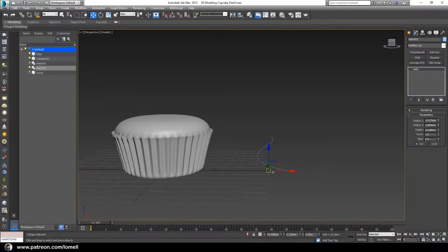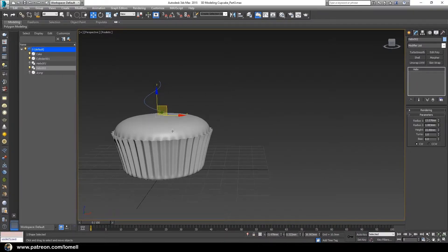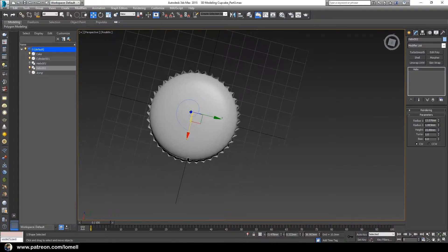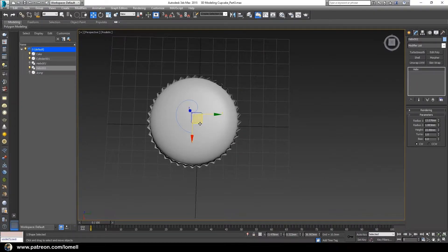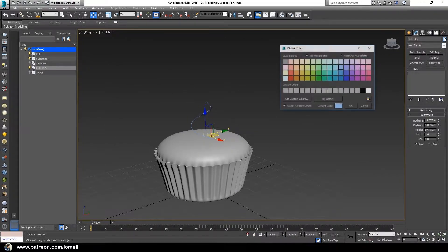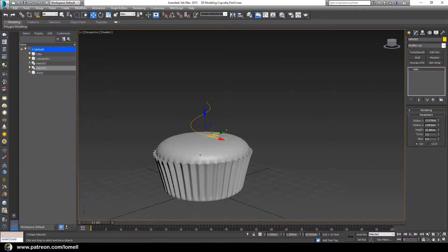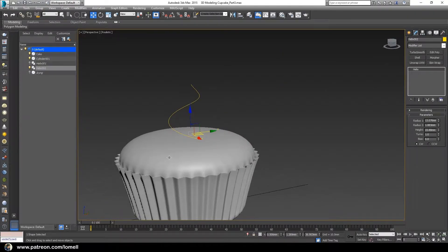Go to the Modifier tab. With this object still selected you can see its properties here. Before editing these parameters, I'm going to put this at the top of our layer. Now let's change its color to yellow so that we can see the object much clearer.